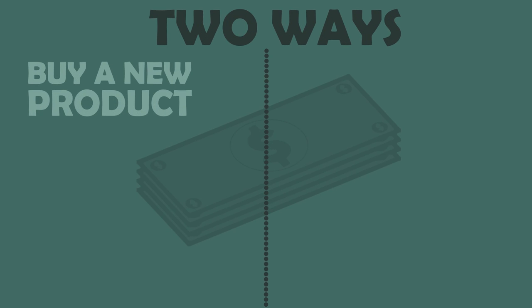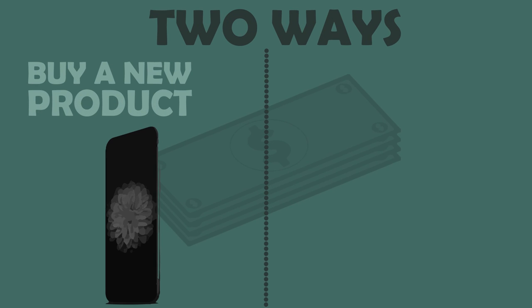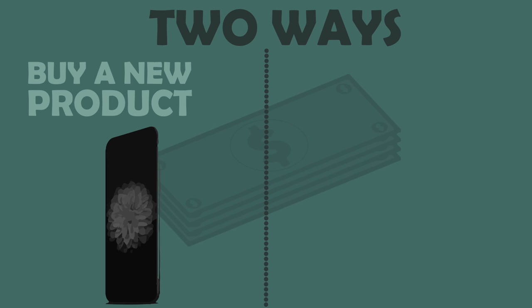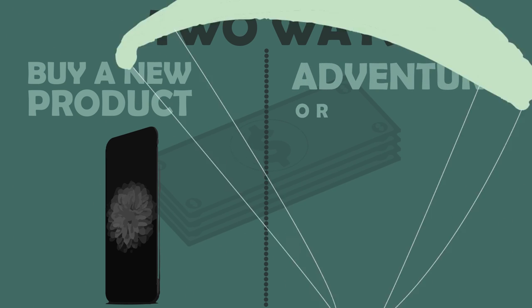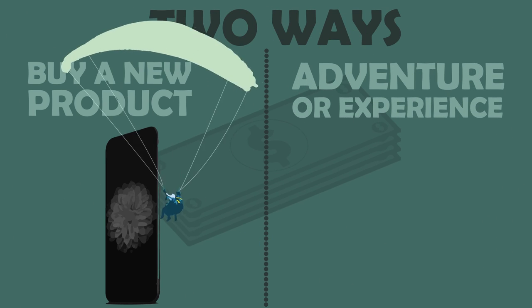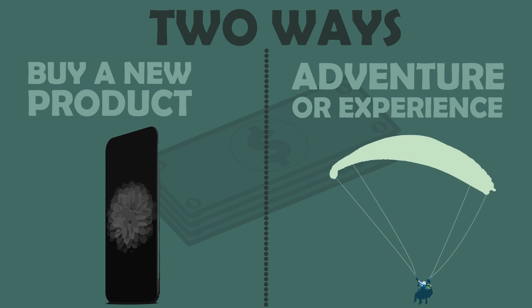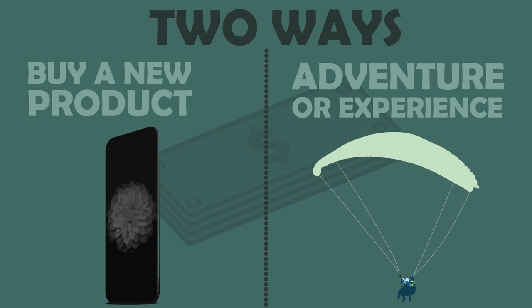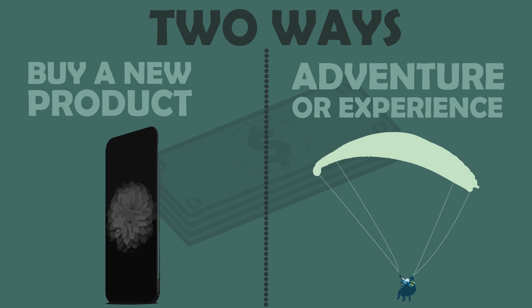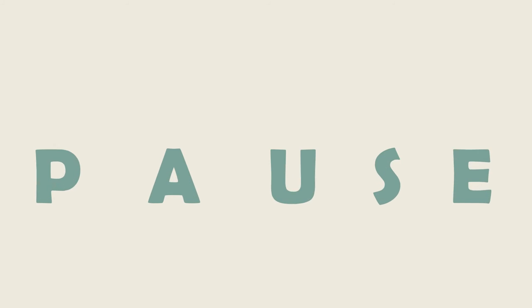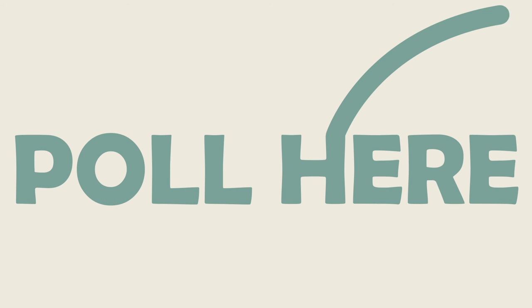Either you could buy a new product that you always wanted or take that money and spend it on an adventure or an experience of some sort. Which option do you think will provide you with the most happiness? Pause for a moment and pull here and let me know which option you would pick.